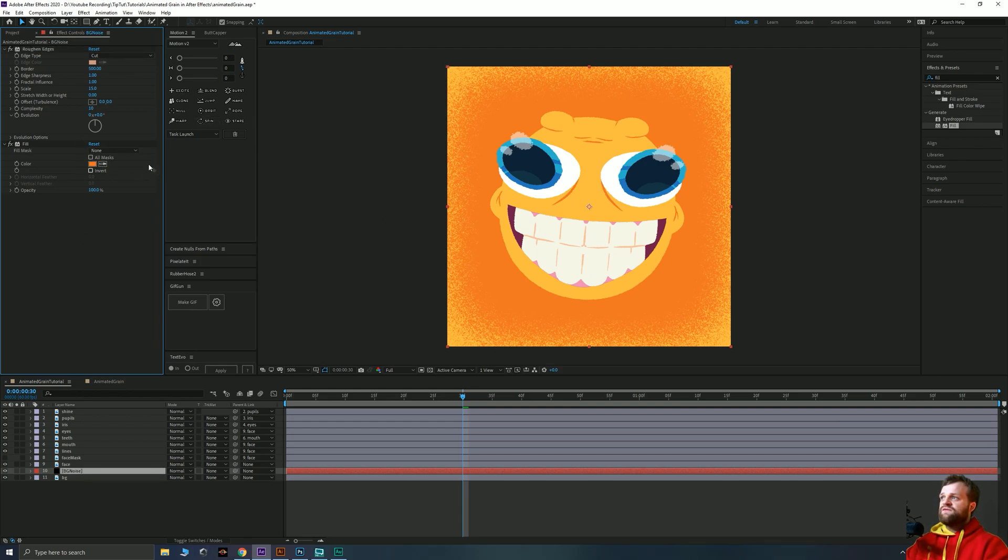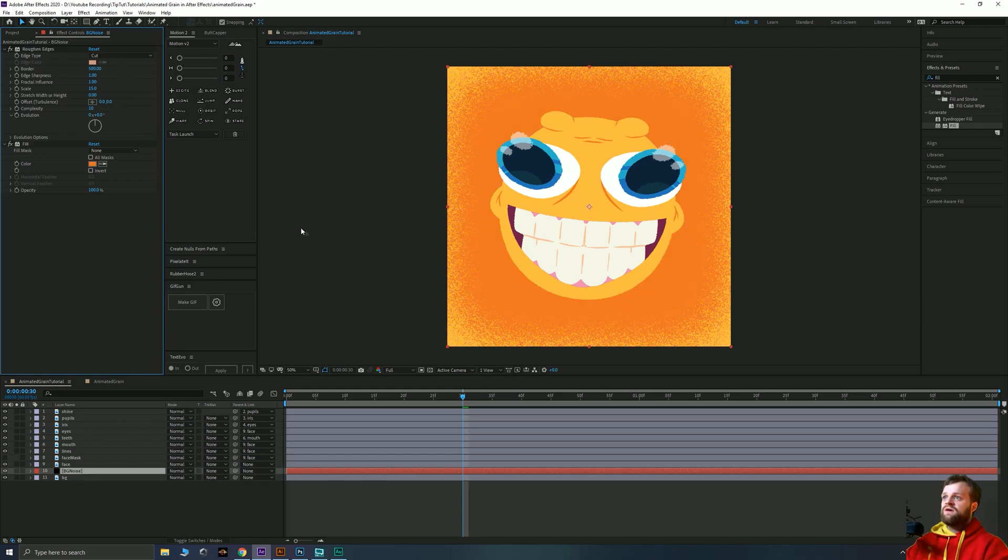Changing the fill is obviously how you're going to change the color of this later on. But we're going to leave it at this kind of orange at the moment.